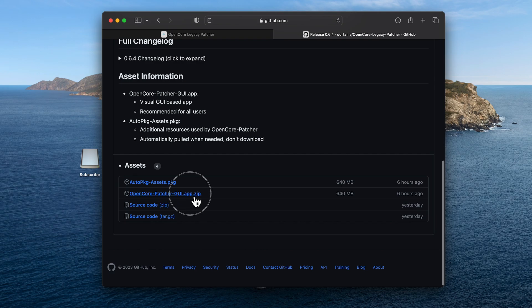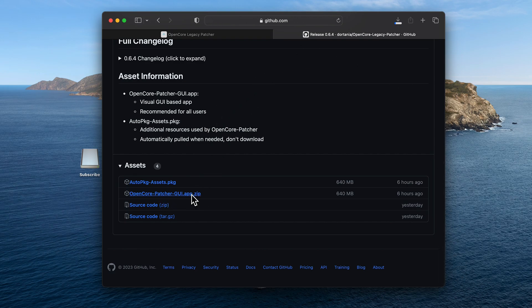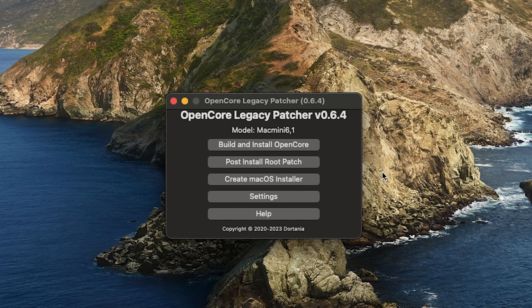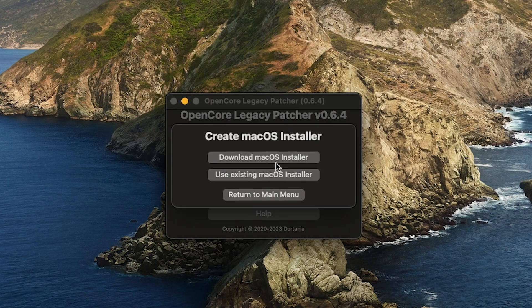Next, you're going to want to download the latest OpenCore update from their website. Unzip it and open the OpenCore app.